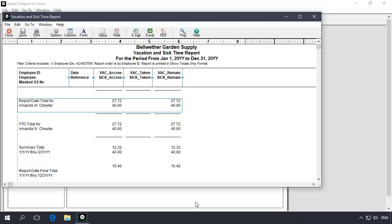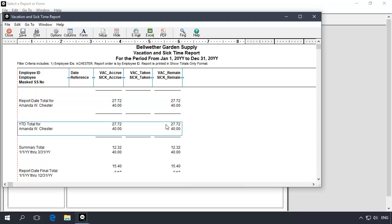The report will display, providing you with year-to-date information for vacation and sick time for each of the selected employees. In this example, we are interested in the year-to-date vacation remaining balance for the employee. This will be the amount that we want to adjust. We'll take note of the amount or print the report for easy reference.